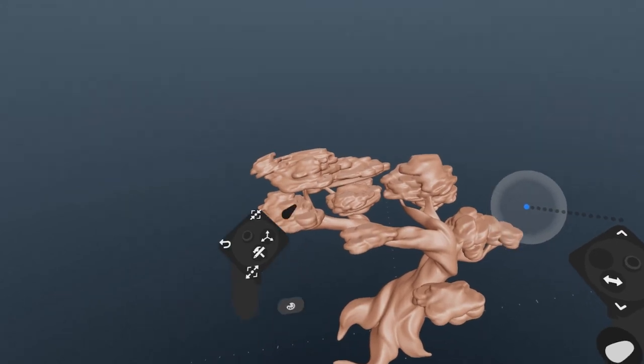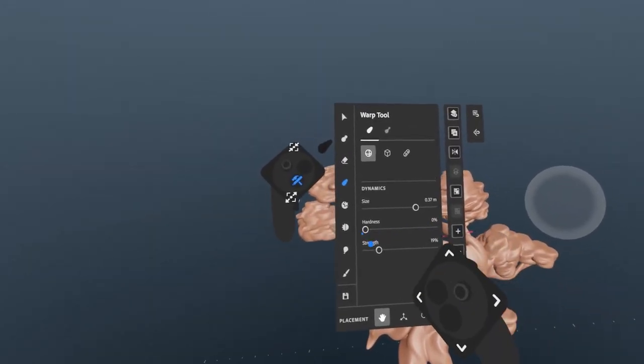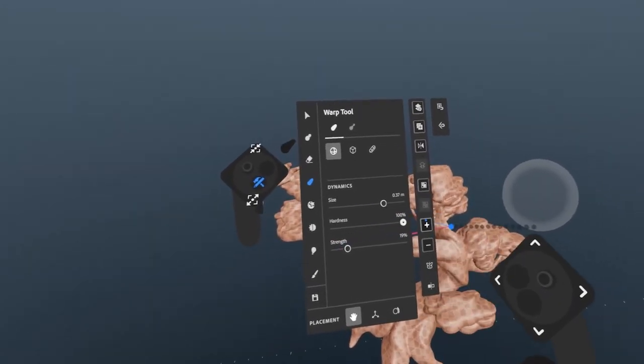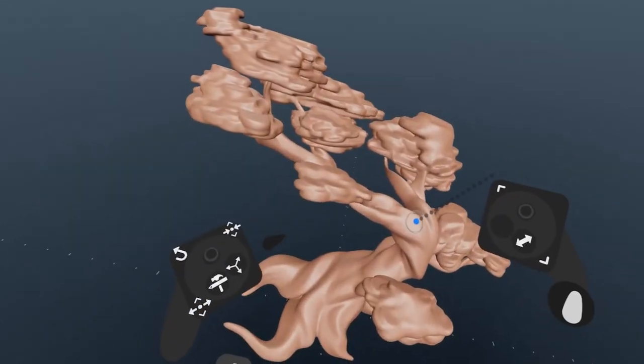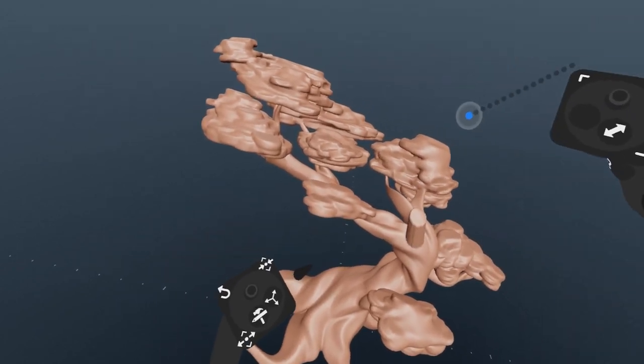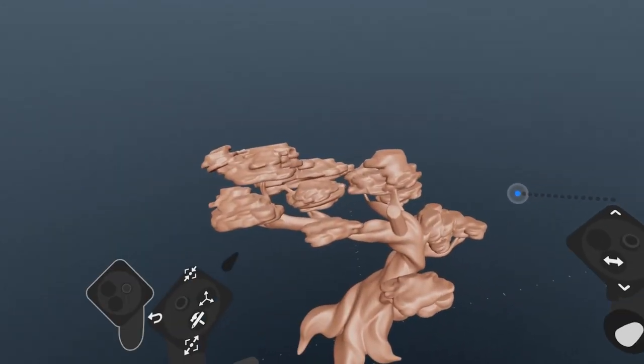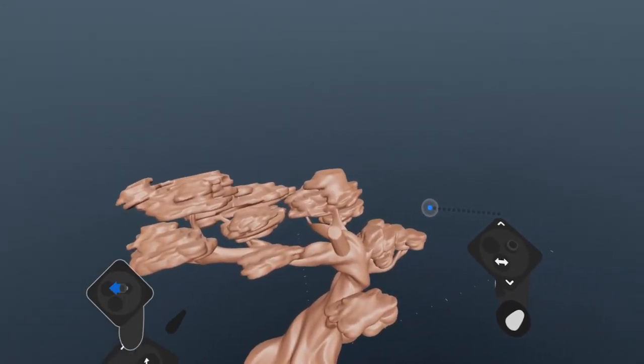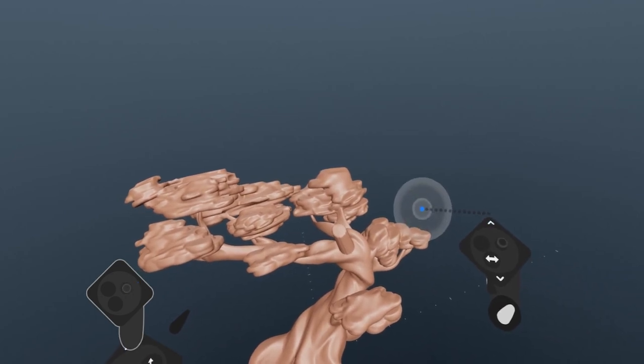Hardness determines the falloff, where 100 will affect everything within the tool preview by an equal amount, and 0 will have a falloff from the center point to the edges. You can change hardness by moving the tool hand thumbstick left and right.